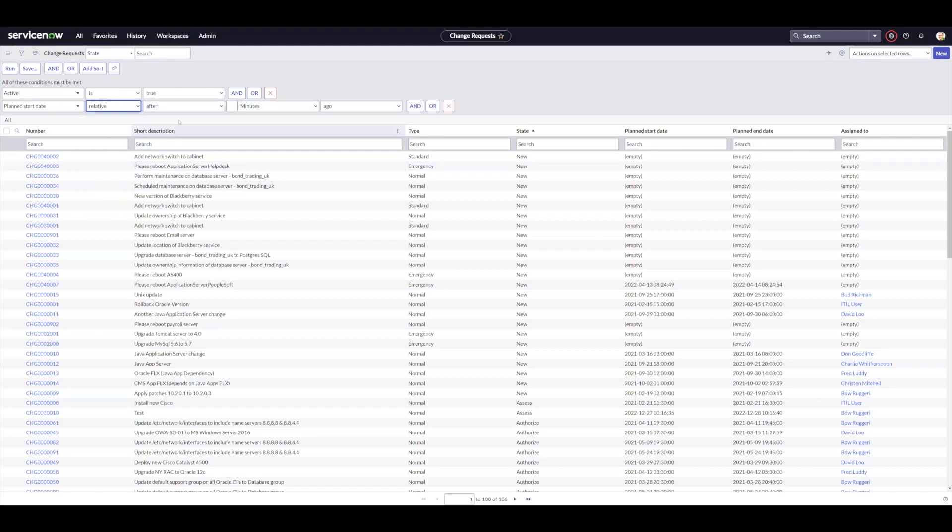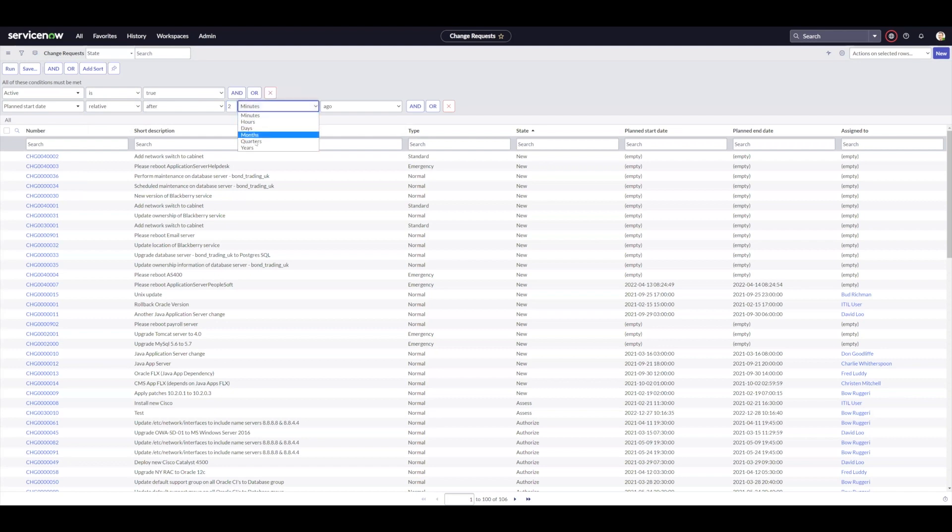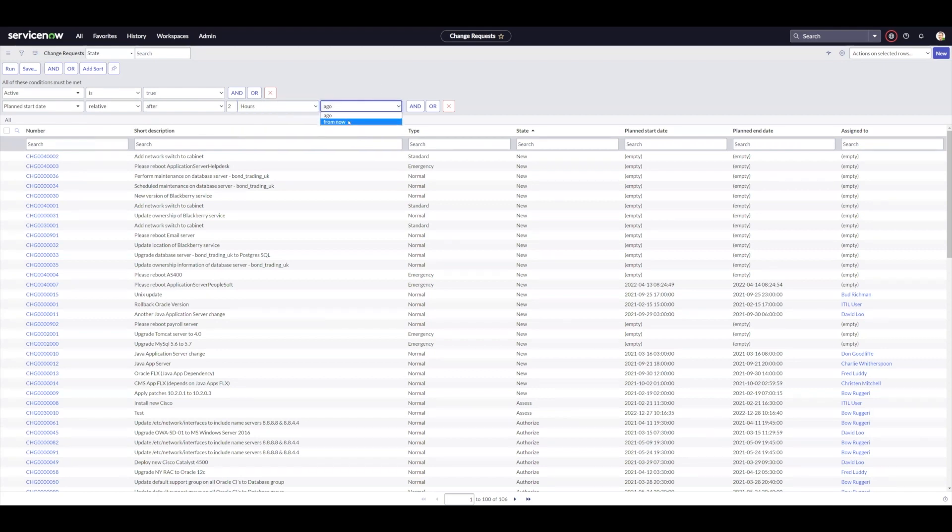This allows you to say after, and then the after or before is the first piece. Then I can do a numeric and I can say two and I can use a relative timeframe here. So I can say two hours ago or I can go from now.